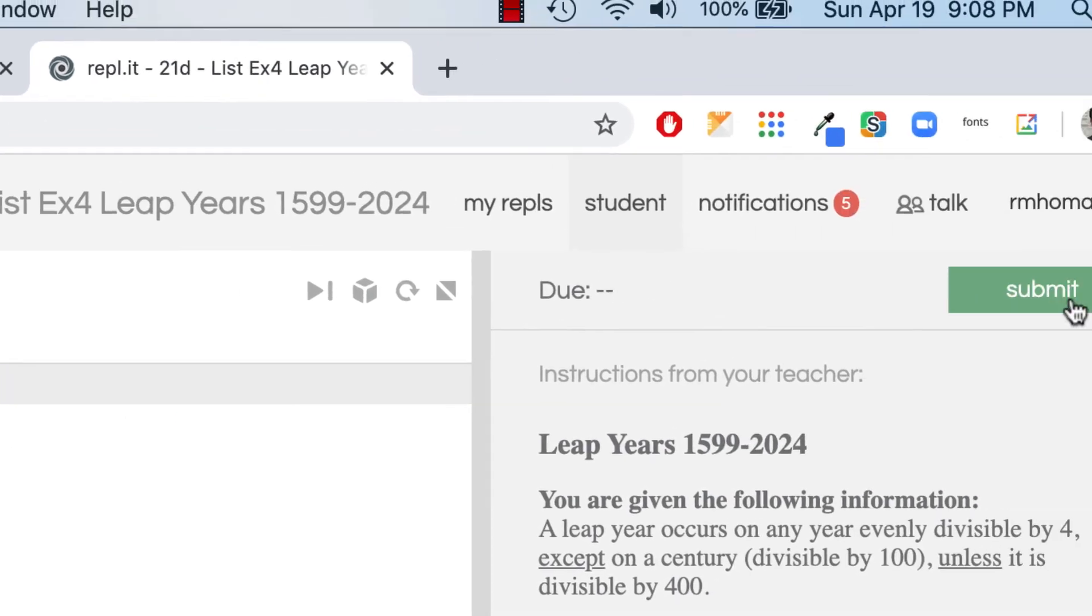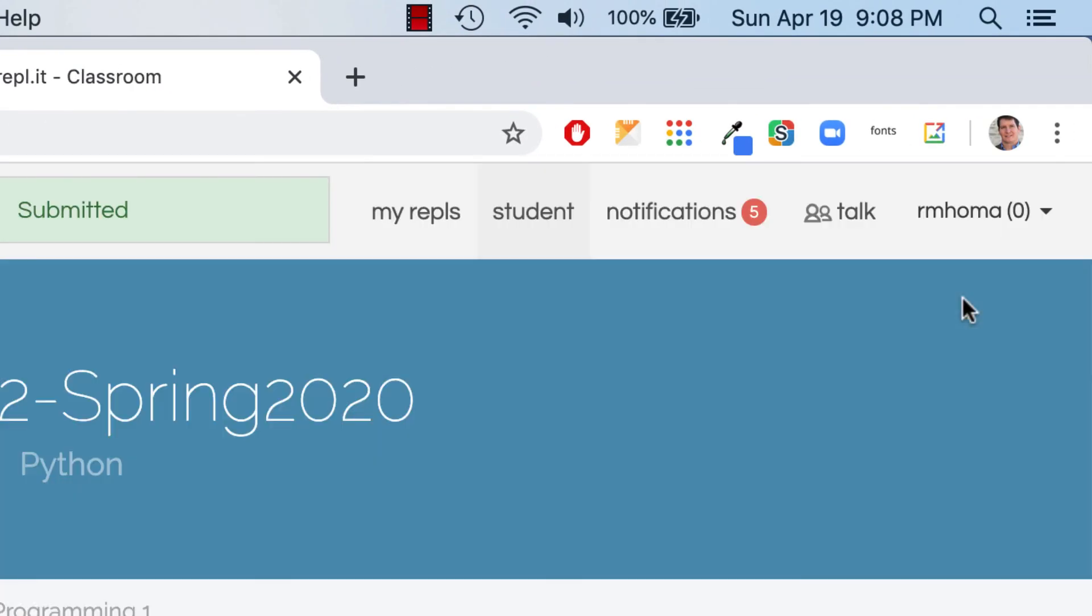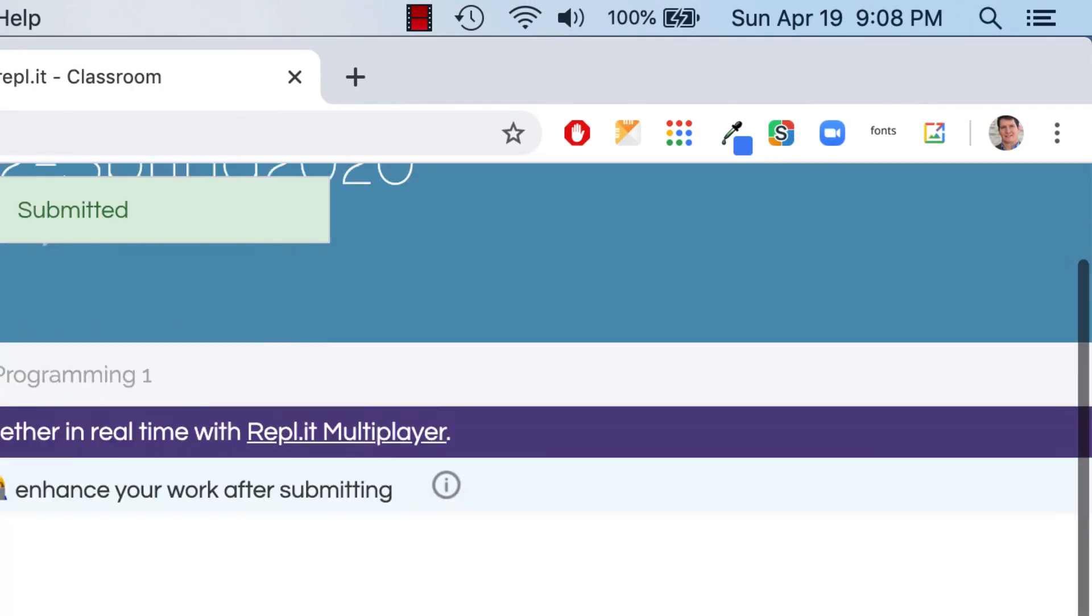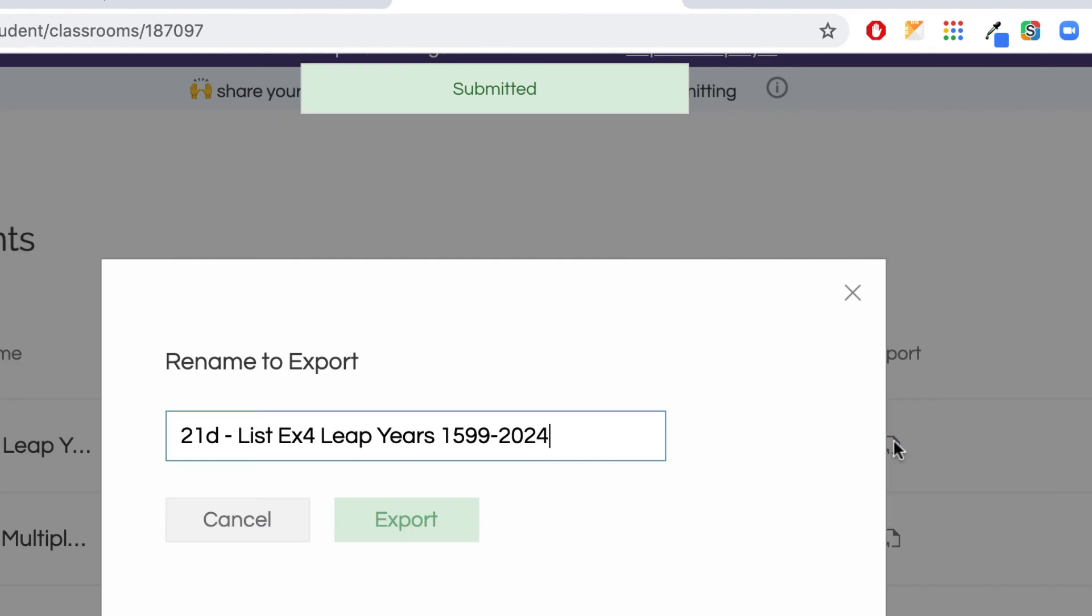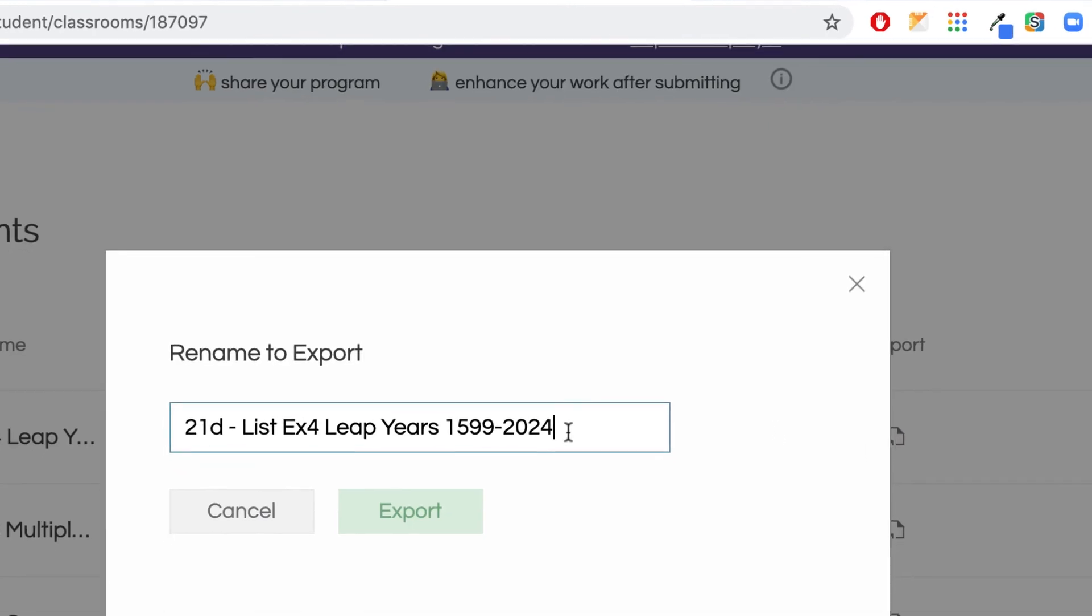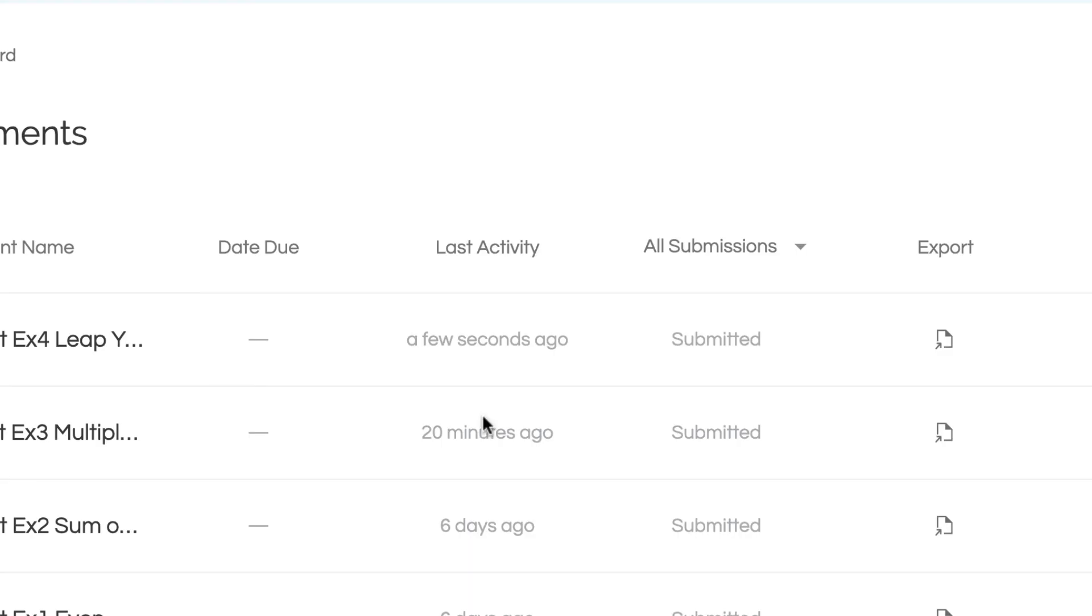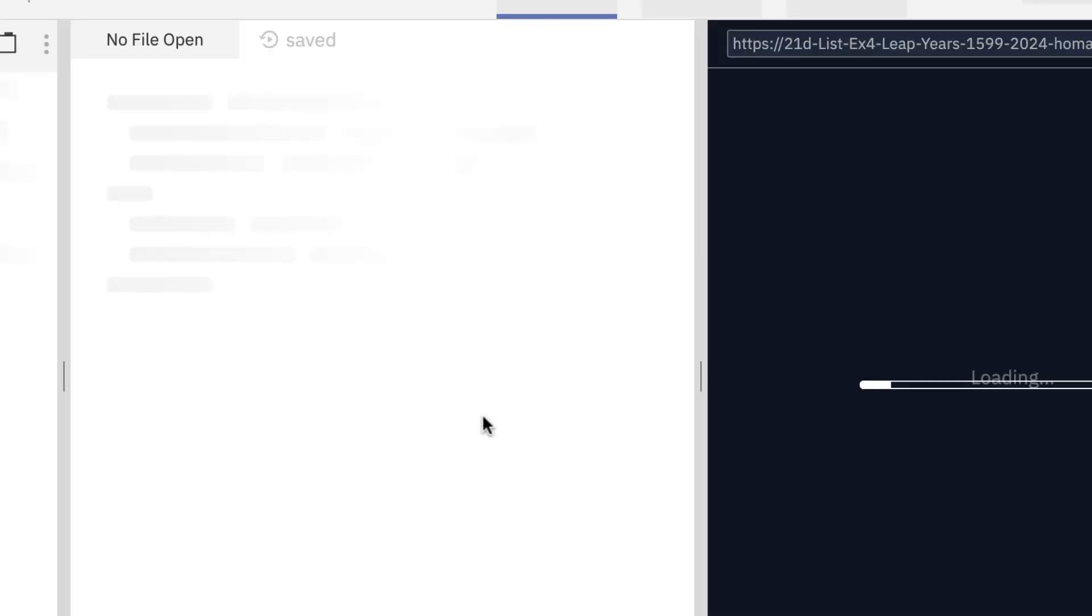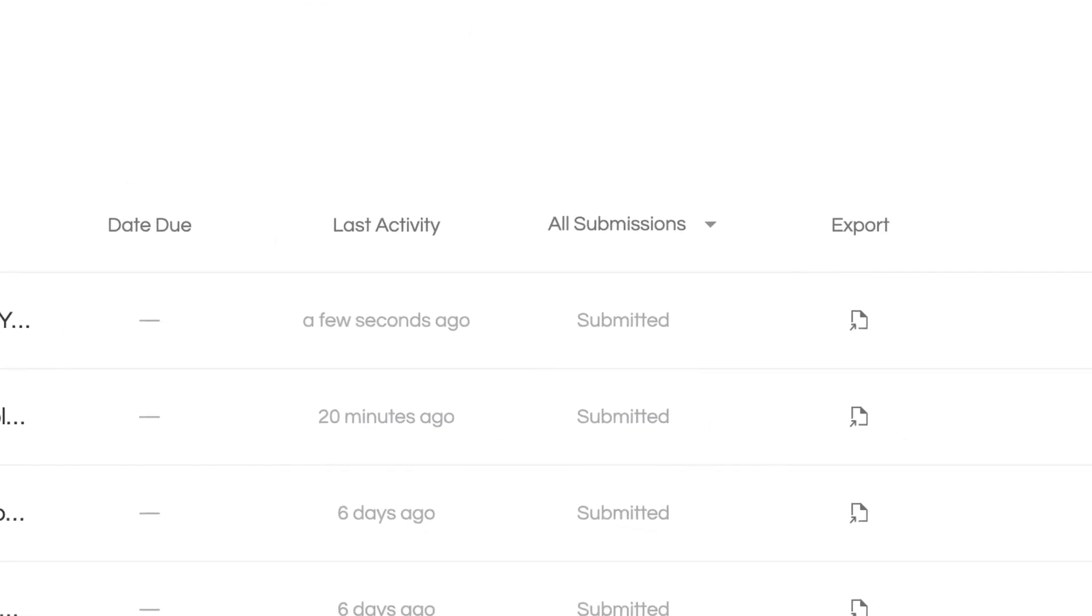You could submit over here. And also when you submit, I mentioned this, make sure you export it and put it in there. You can put your last name, first initial on there. That will be in your regular Replit in addition to being submitted. But that way you'll have it in both places.